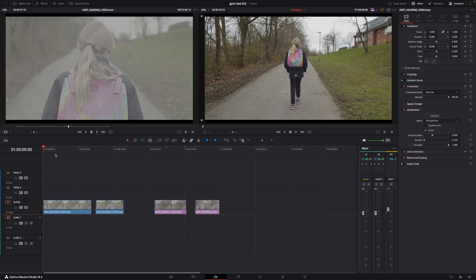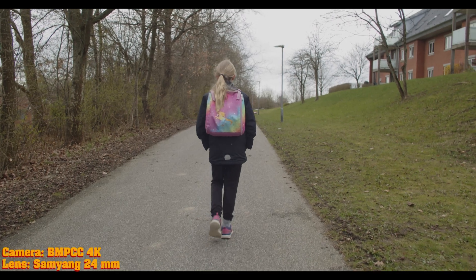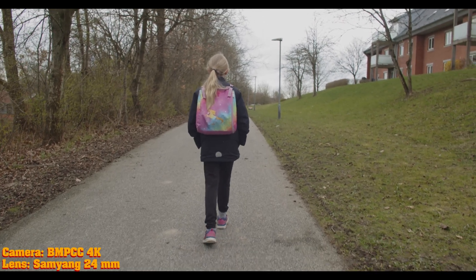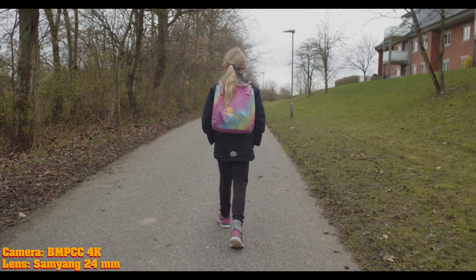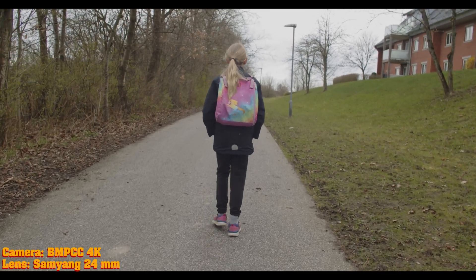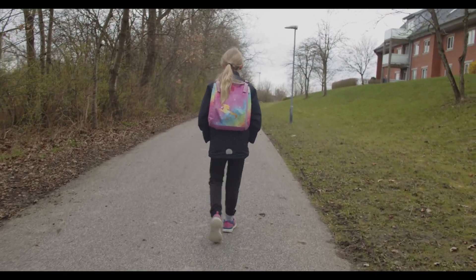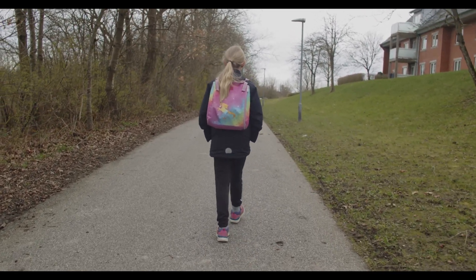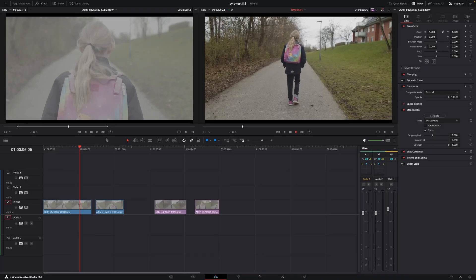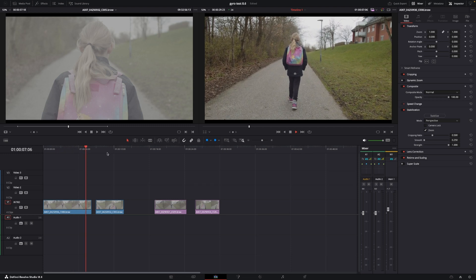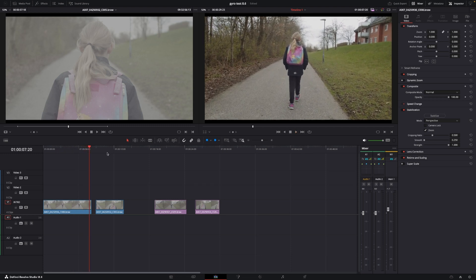So here we are at a clip, and I tried to shoot these so they kind of matched up together. So let's just figure this out. Here we have the shot on the old firmware with no gyro at all. And as you see, that is quite shaky. This is shot on the Blackmagic Pocket Cinema Camera 4K.